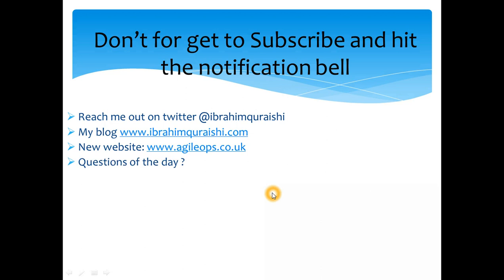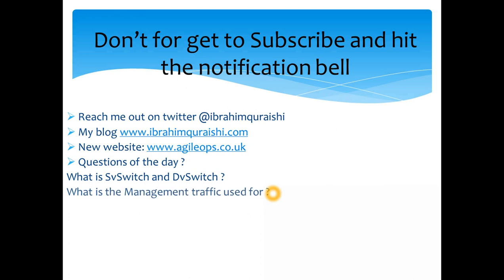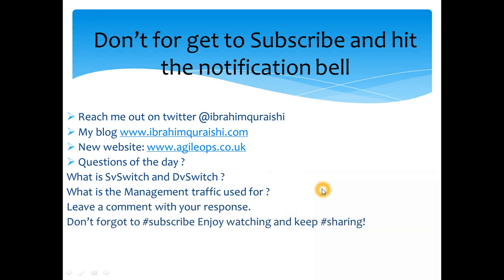Question of the day - I have quite a few questions for you guys if you are learning this. Answer in the comments below. What is the SV switch full form and DV switch full form? Also for you guys who are already experts now, what is the management traffic used for? Can you tell me? I'm sure it's a little bit difficult to answer for beginners but you can google it and find out and answer it. Leave comments below and don't forget to subscribe. Enjoy watching and keep sharing guys. Cheers, bye!